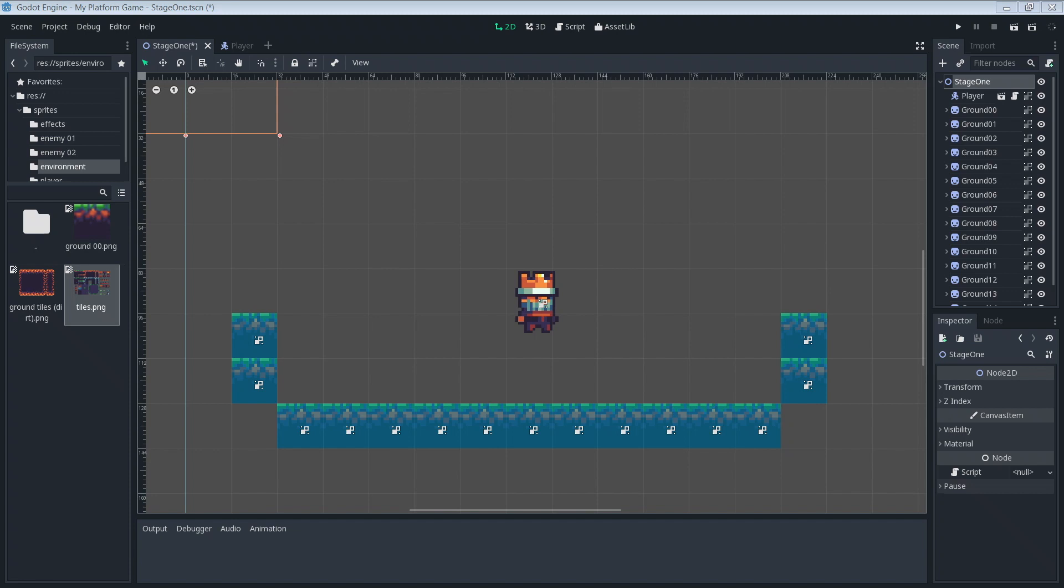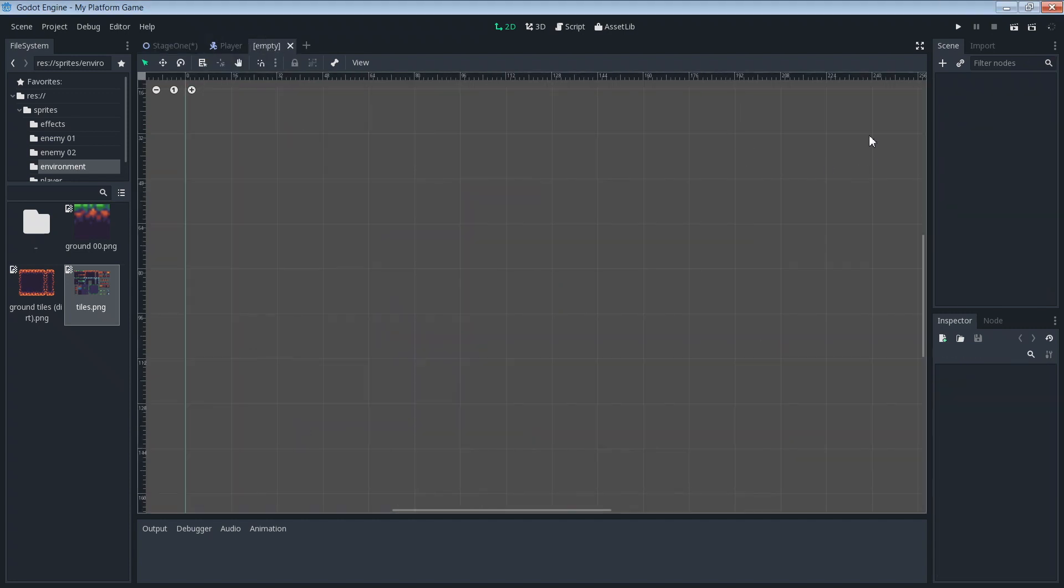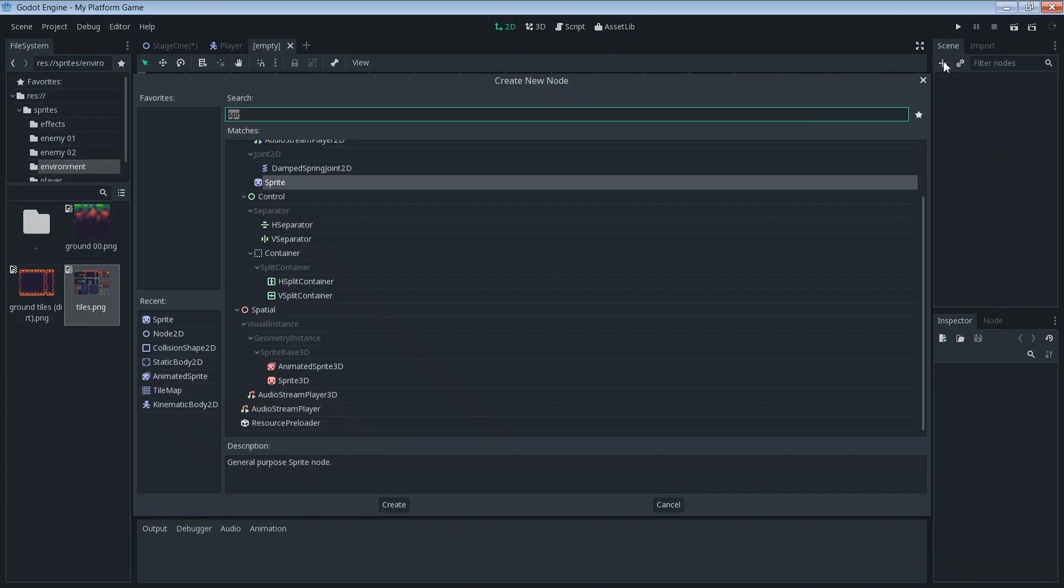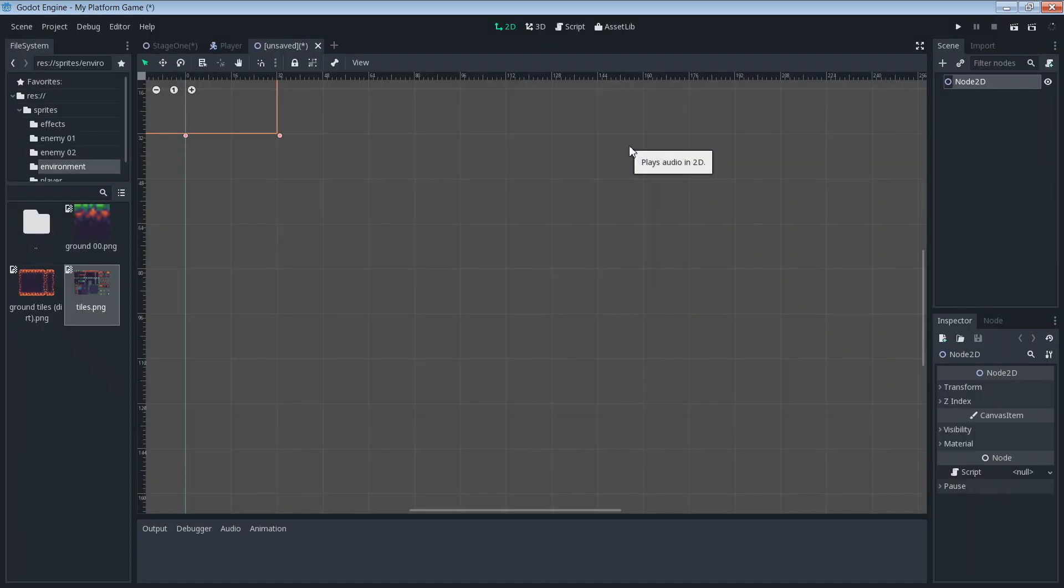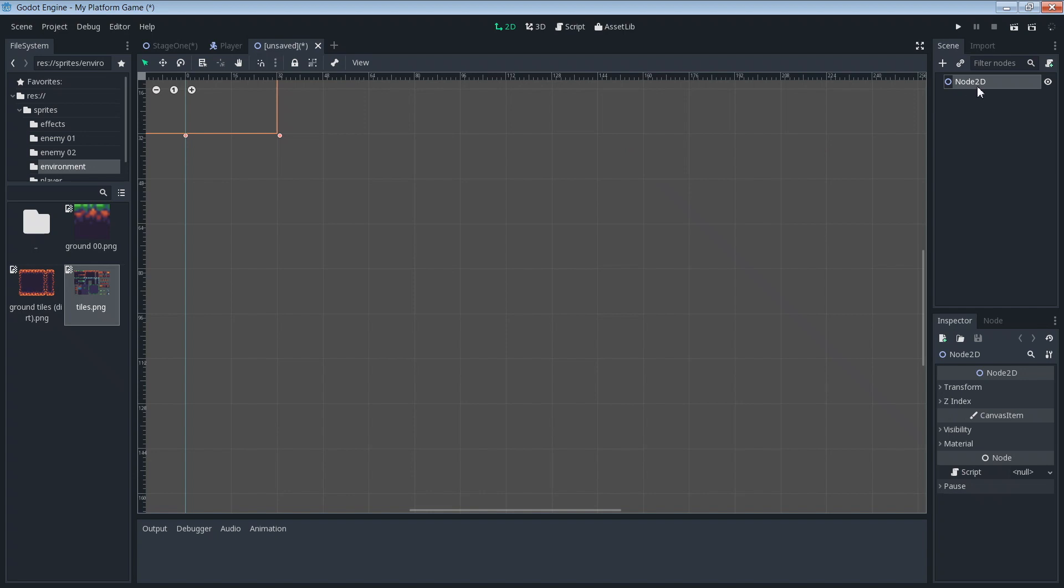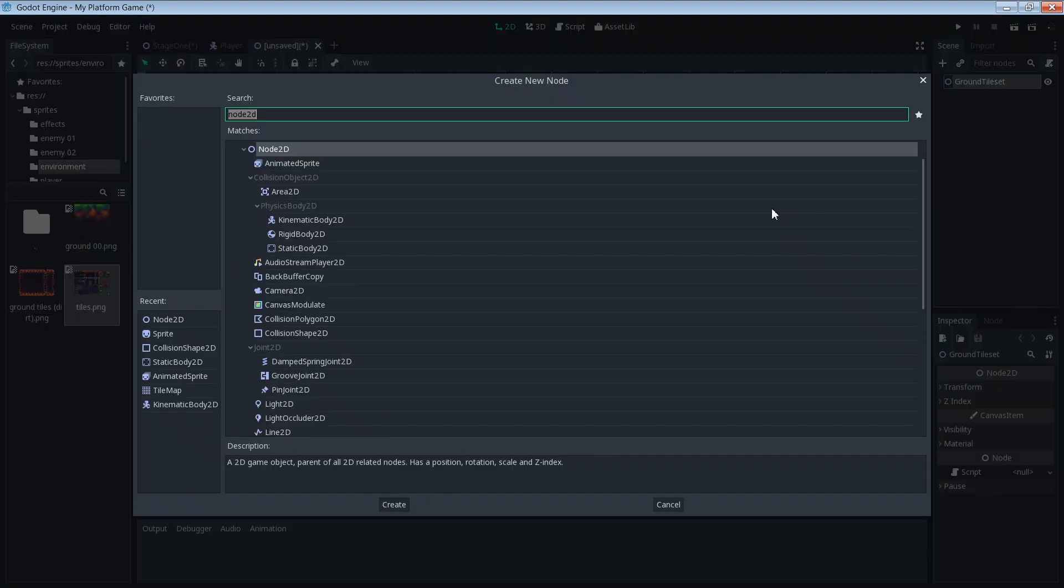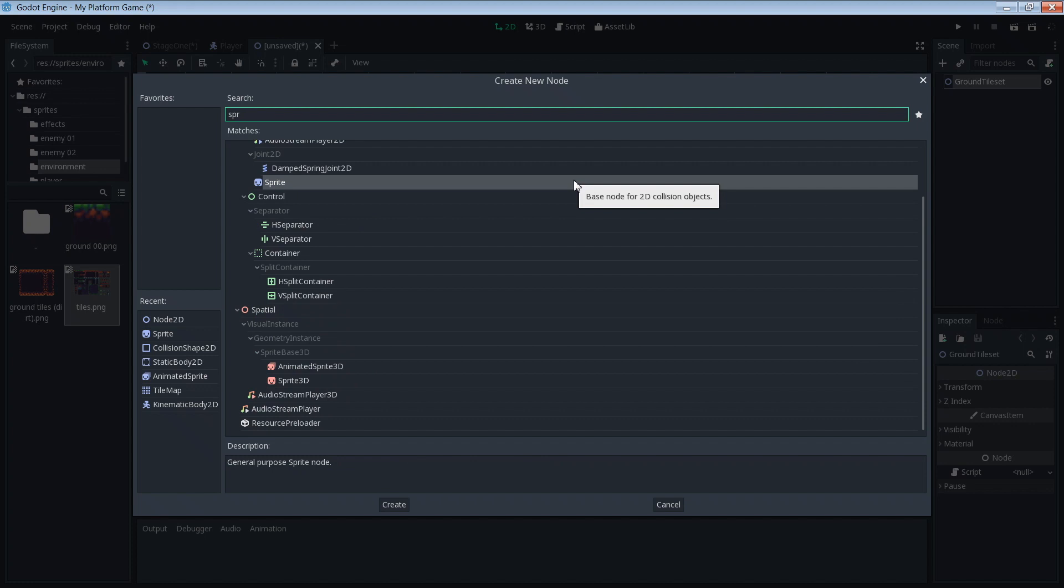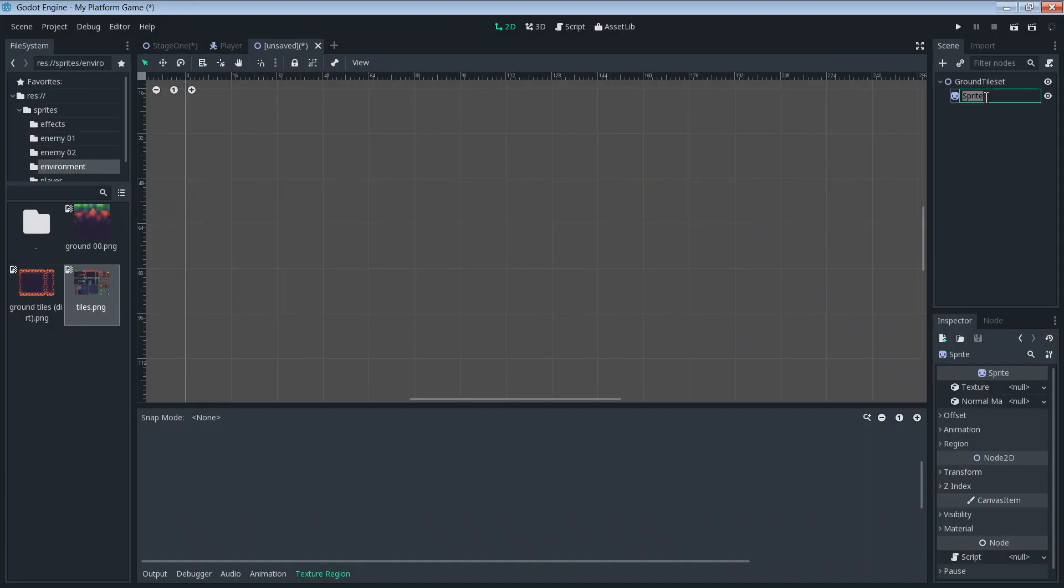The first thing we're going to do is create our tileset. For that, we're going to create a new scene and then to that scene, we're going to add a node2D. For good measure, let's name our node2D ground tileset. To that, we'll add a sprite object and we'll call that sprite ground00.